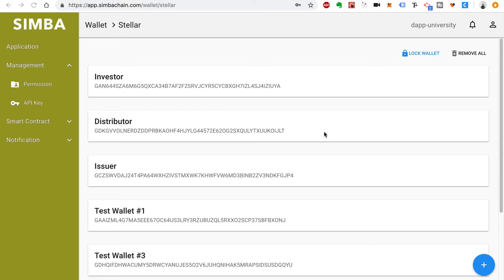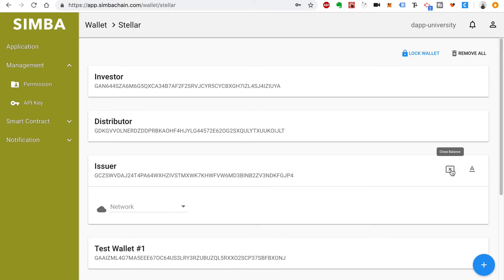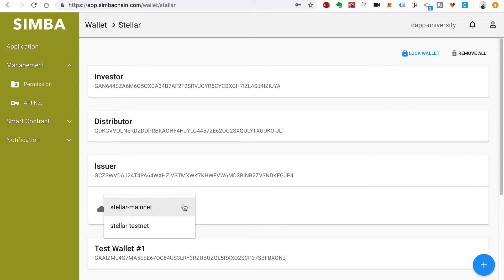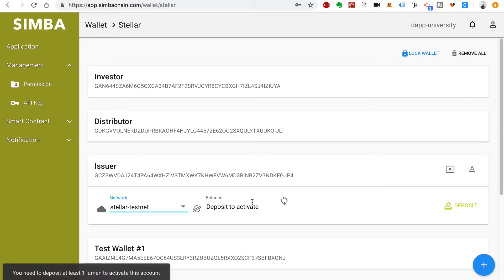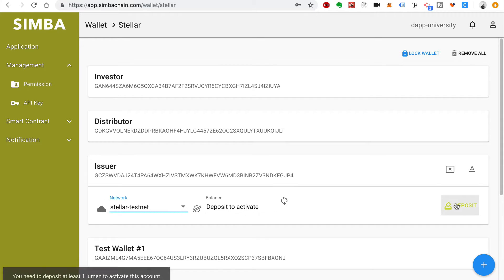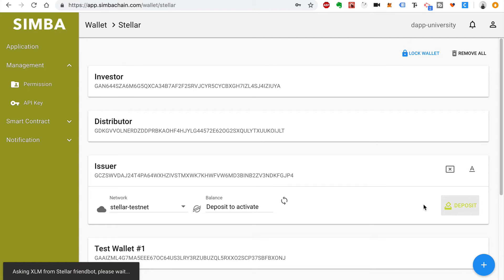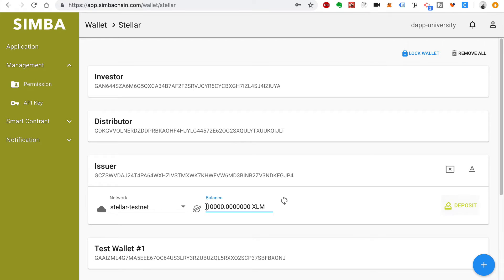Now these accounts are created, we want to ensure that they're funded. Click on each account and click Show Balances. We'll choose the Stellar test network. You'll see that you need to deposit the balance to activate. Click this deposit icon over here and wait for it to finish — it'll refresh and check for the balance.